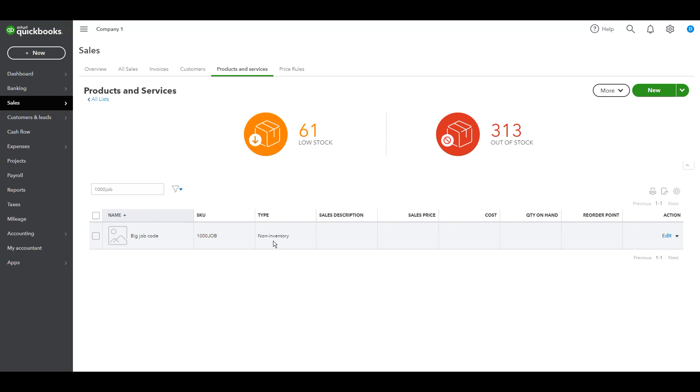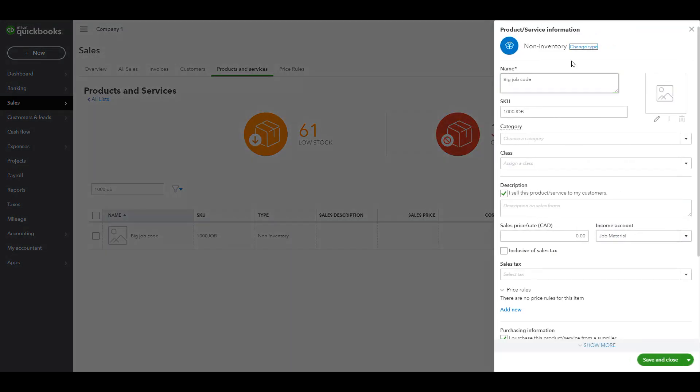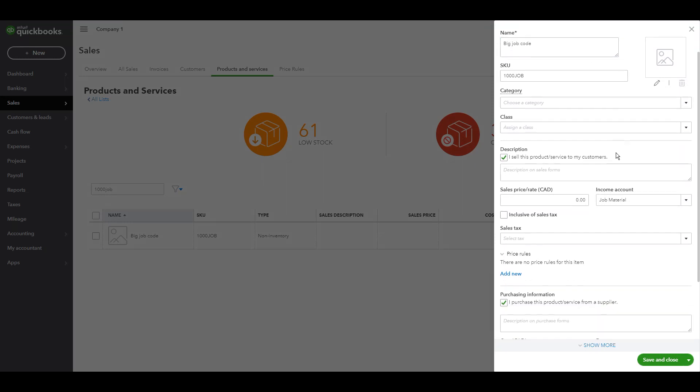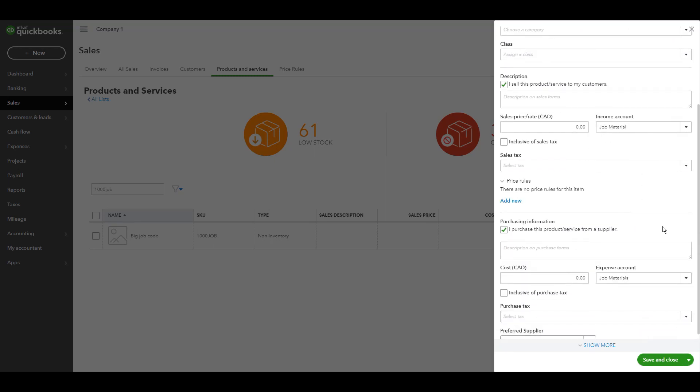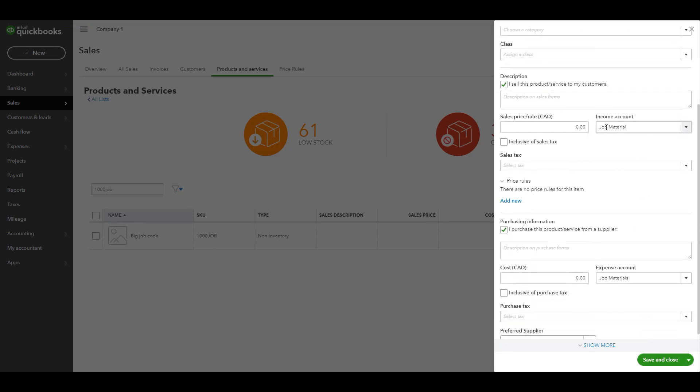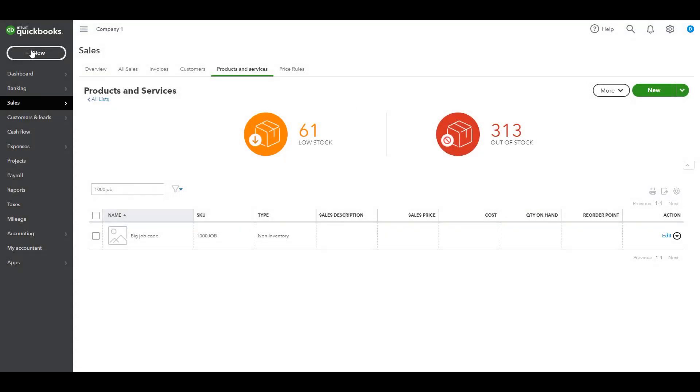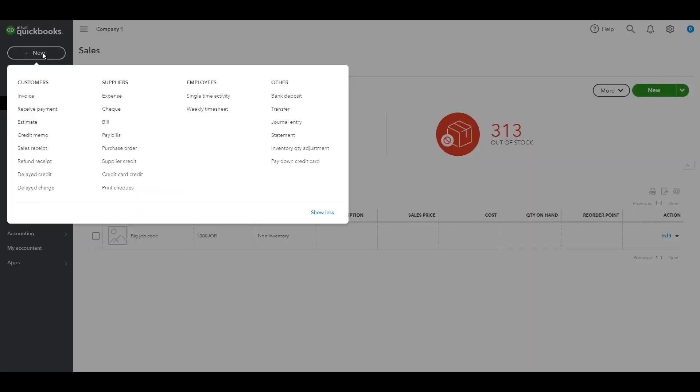First we'll need to create an un-inventory item. I called it big job code but you can name it anything on your side. We'll have to go to edit here to show you what I put. The description is big job code on my side here and the part number as you can see. Then the important thing is to put the income account and the expense account. I put the income account as job material and expense account as job material. You can put it anything on your site but it has to be income here on this side and expense on this side.